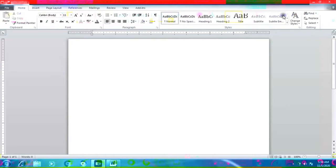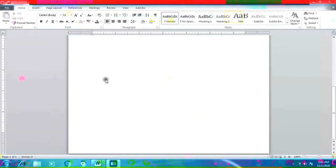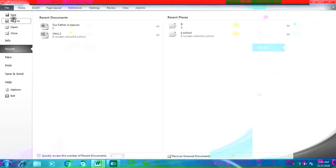The Ribbon is located just below the title bar. The Ribbon contains several tabs such as File, Home, and Insert. To create a new document, click on the File tab, then you will see the New option. Click here on the New option.